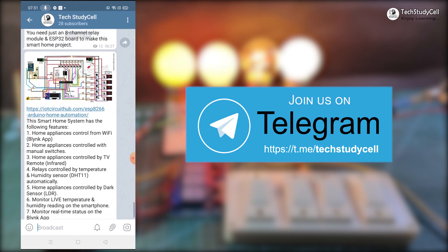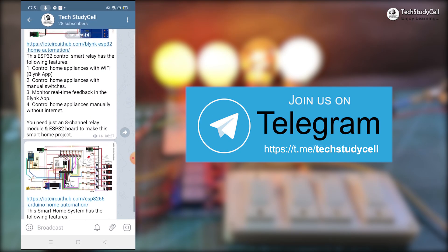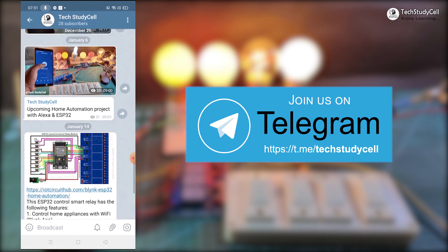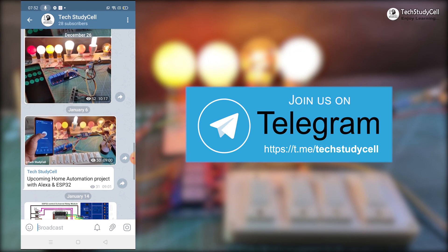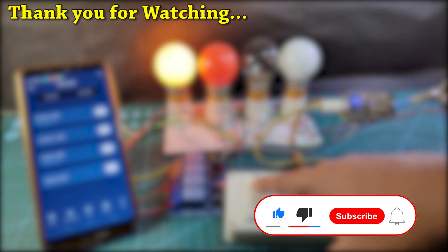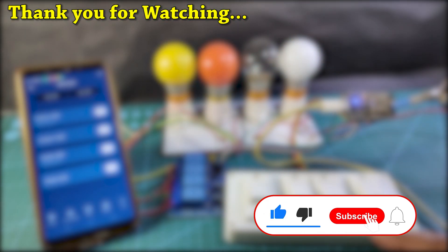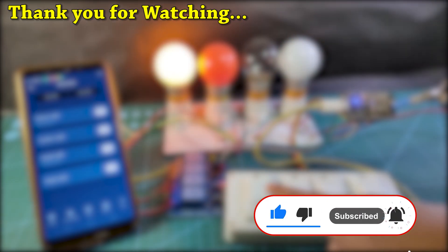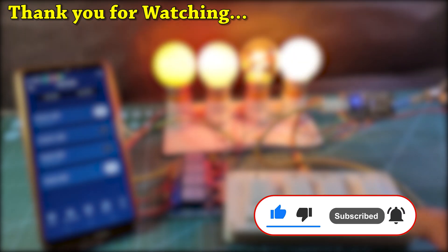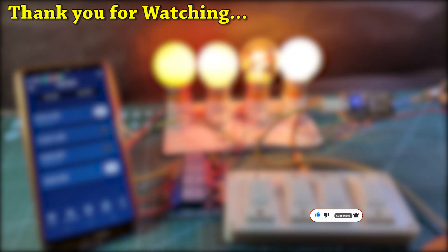I do post different circuit diagrams in that channel. I will share the link in the description. And please do subscribe and hit the bell icon to get notifications for more such home automation projects. Thank you for watching. Have a great day.